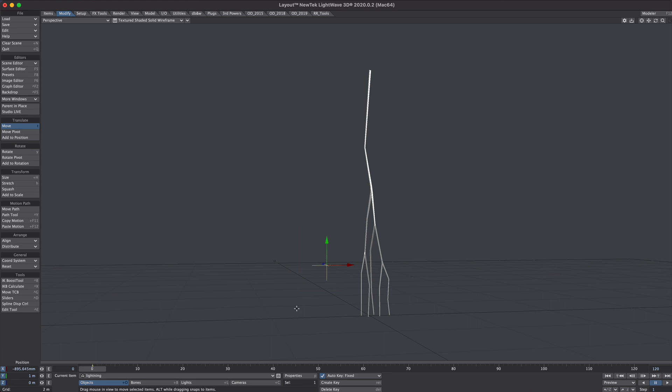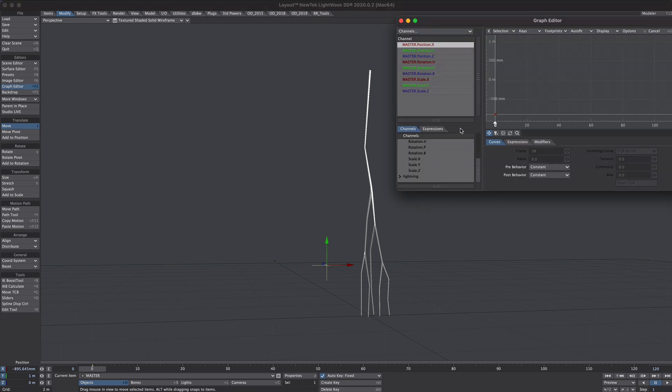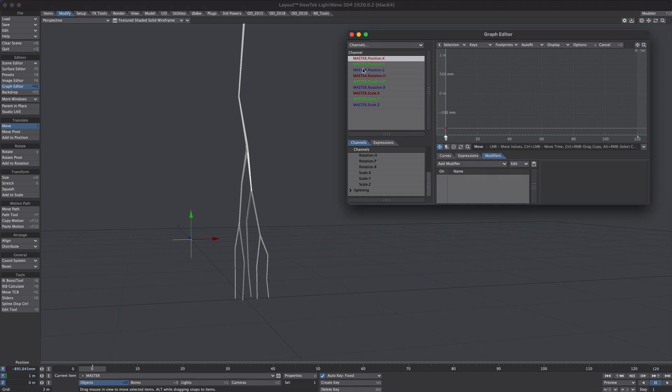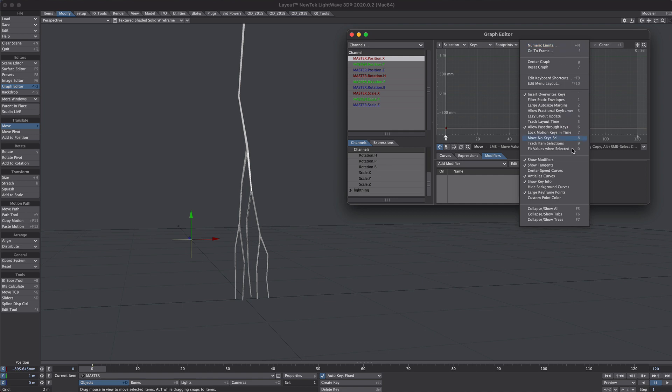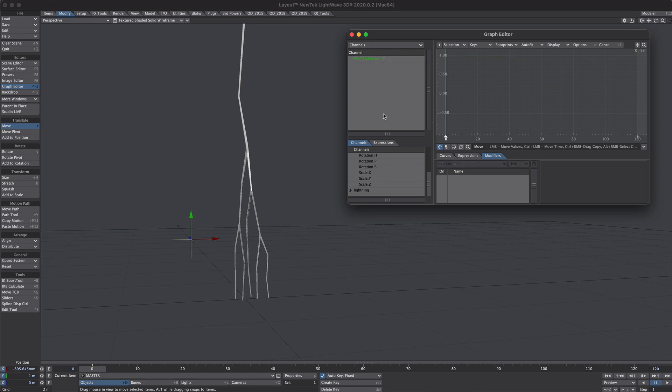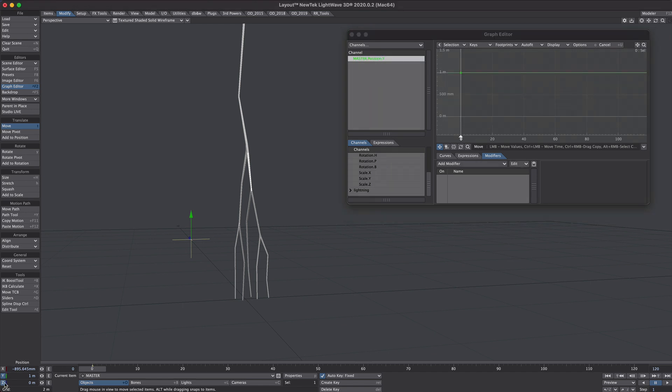Select our master null and let's open up the graph editor. We'll be clamping the value of this null within the graph editor and we're going to be using modifiers to do this. So to make sure we're seeing those under display make sure the show modifier option is ticked on. We're just going to be dealing with the Y position. So select that and press X on the keyboard to solo. In fact I might turn off the X and Z so we don't nudge those about.